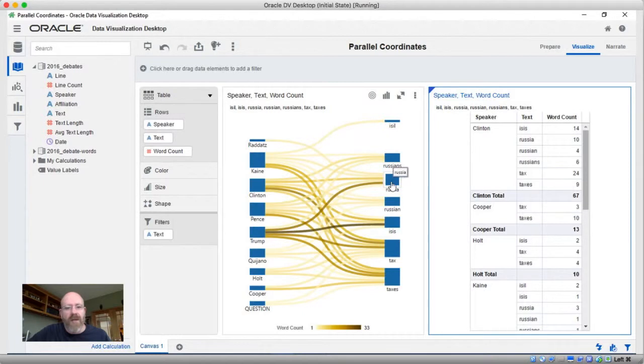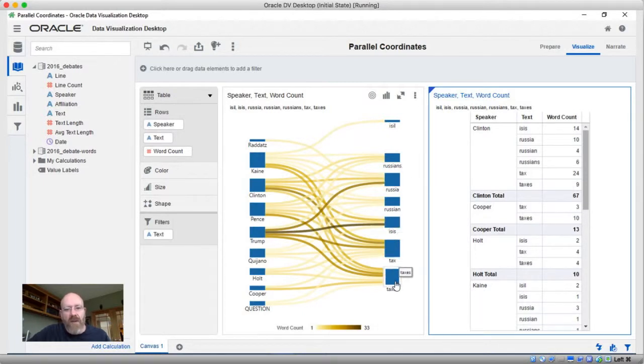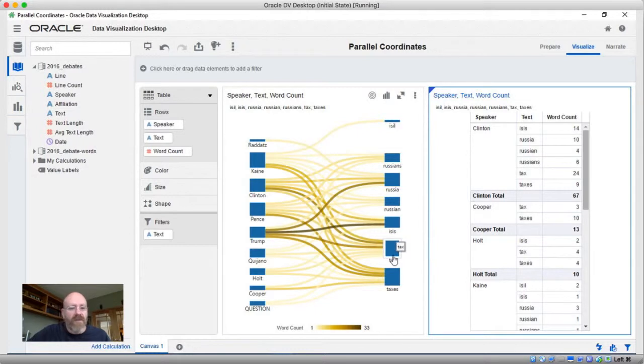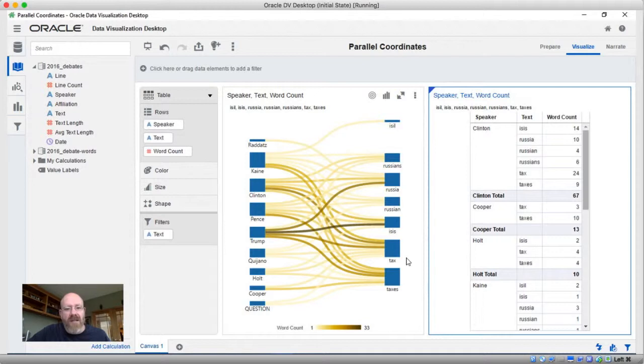Conversely, you can look at this in the other direction as well, and the words tax and taxes have the largest bars of the items here on the right-hand side. So clearly, all of the speakers or more of the speakers are saying the words tax and taxes than they are ISIL, Russian, or ISIS, for example.